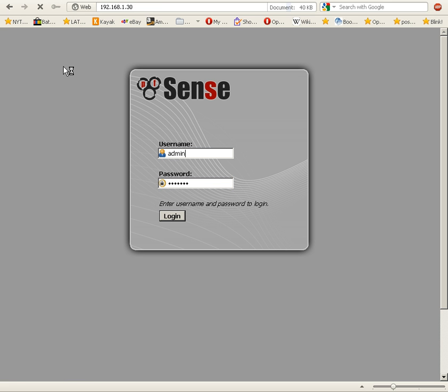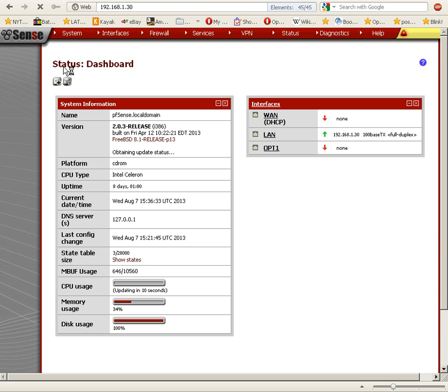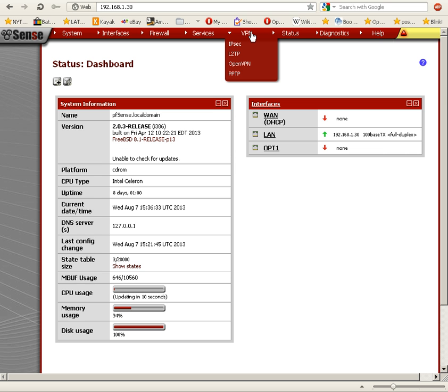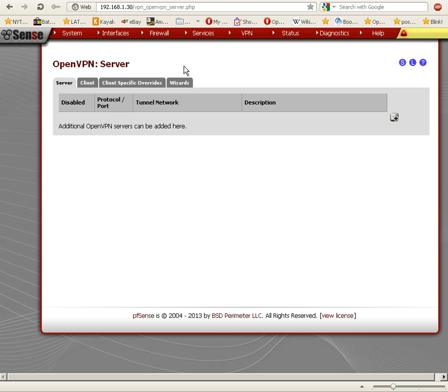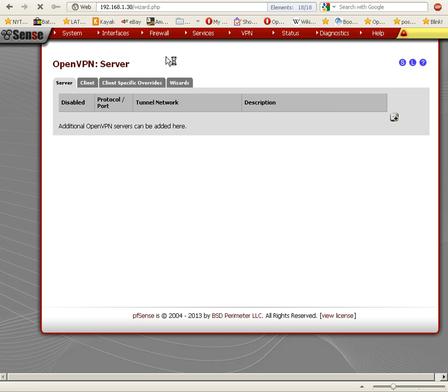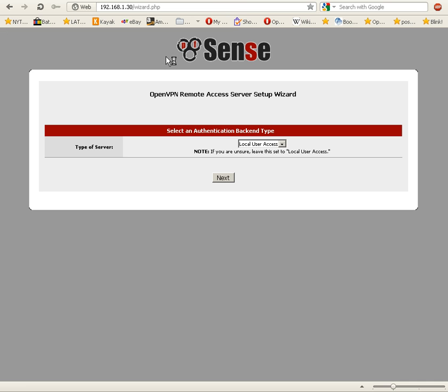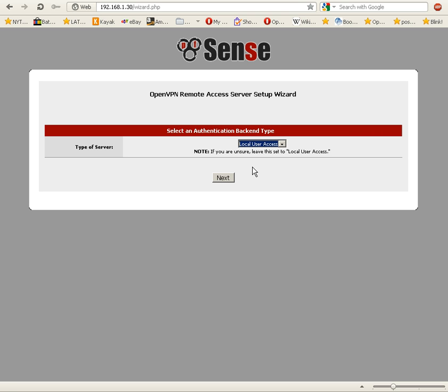Let's log in to the pfSense web interface here. We're going to configure OpenVPN. We're going to go to the top menu and browse to VPN, OpenVPN. You can configure this manually, but we're going to try to use the wizard here.